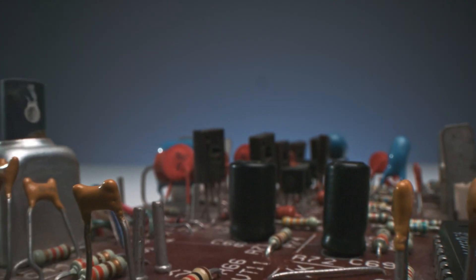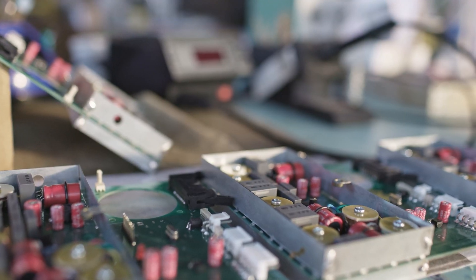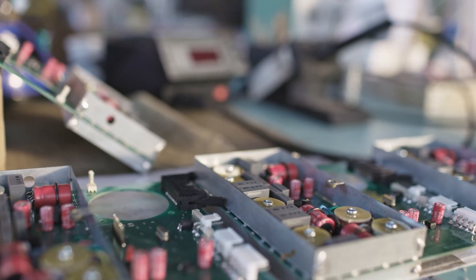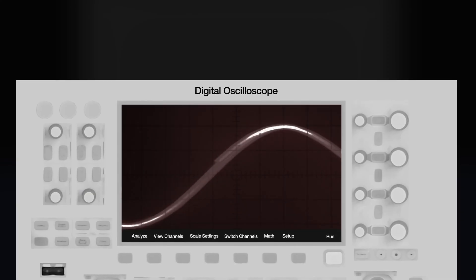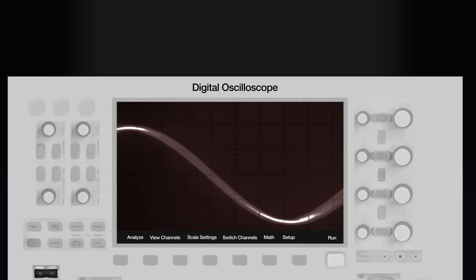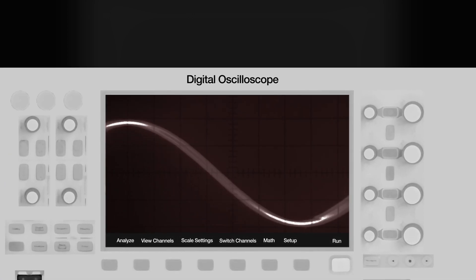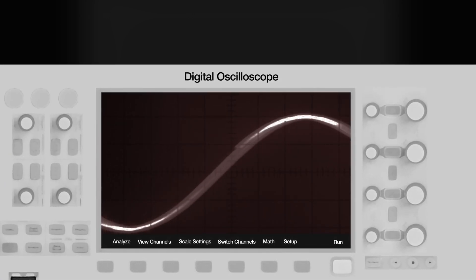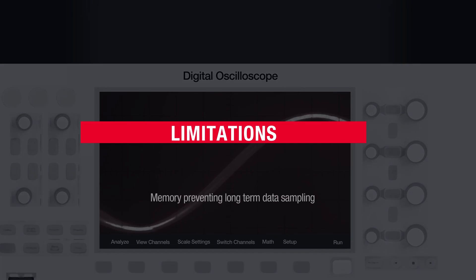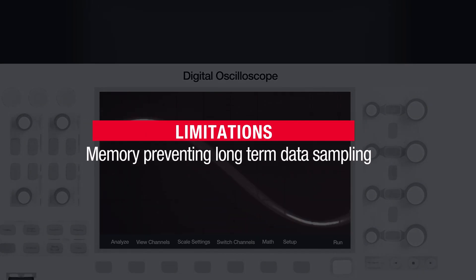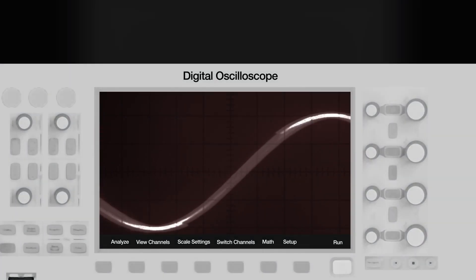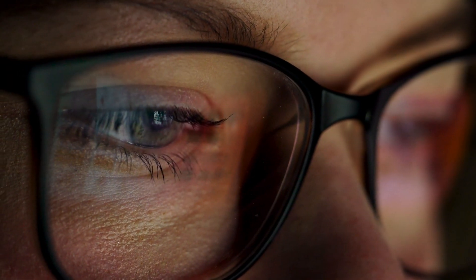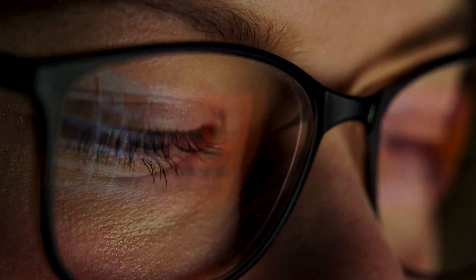There are several instruments that you can use to capture unexpected and infrequent anomalies. While an oscilloscope appears to be the best option for this, its memory limitation prevents long-term data sampling, making identifying fault locations difficult. As a result, you must keep an eye on the oscilloscope throughout the test.